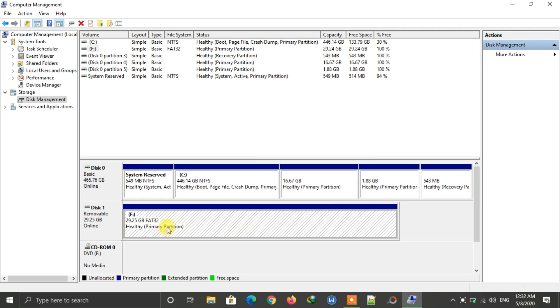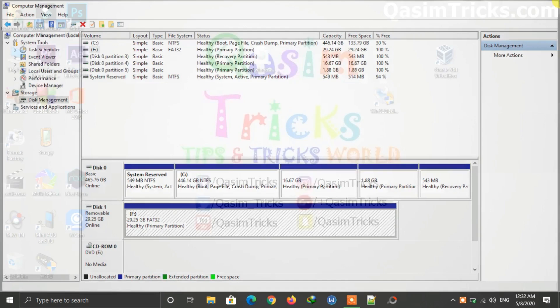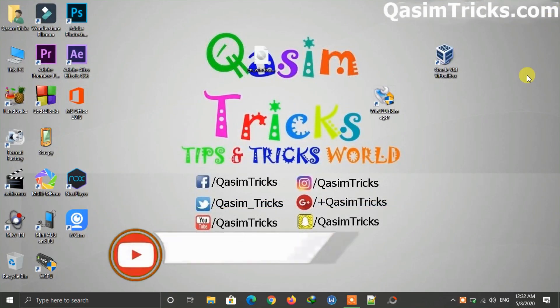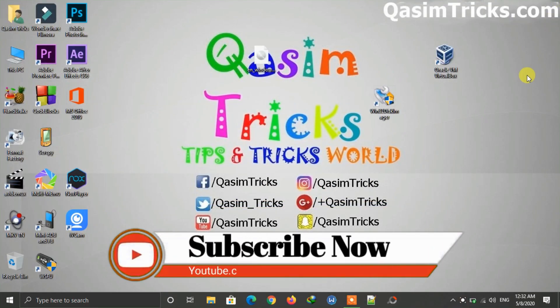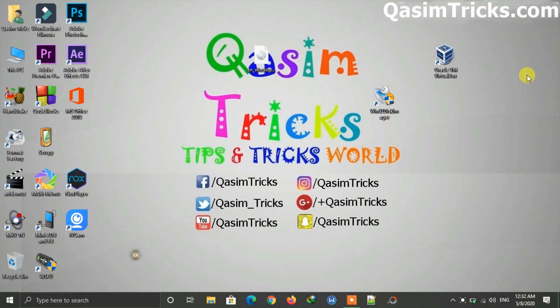I hope you liked this video. If you still have any questions, you can ask me in the comment section below. Make sure to subscribe to this channel for more videos like this. Thanks for watching.